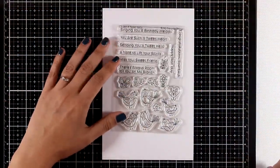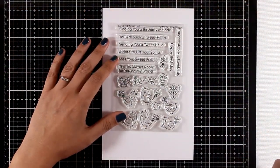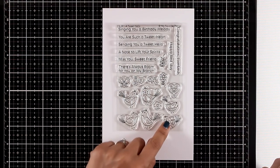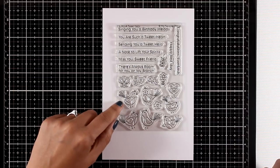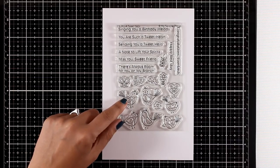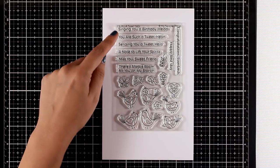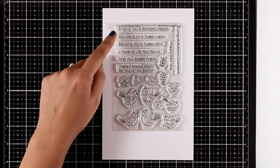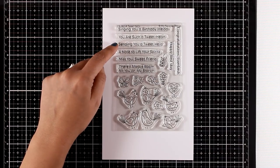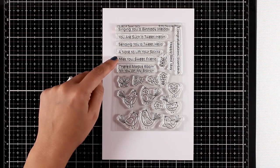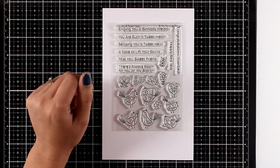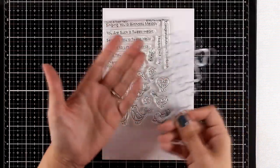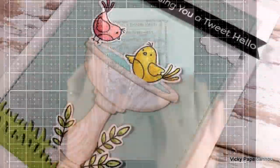Another stamp set with critters—this is packed with adorable birdies. It's called A Tweet Hello. It gives you lots of birds in whimsical designs, such as flowers and butterflies, and lovely sentiments. This is a great stamp set for friendship cards and birthday cards. There are also matching dies.